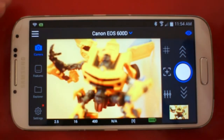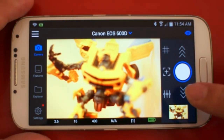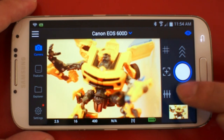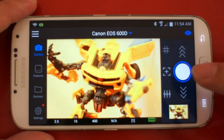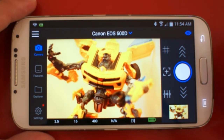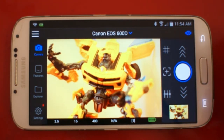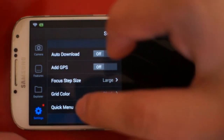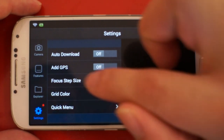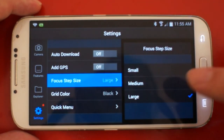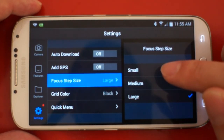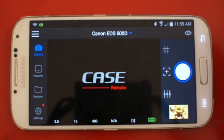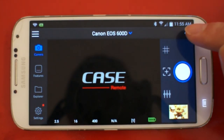You can adjust the focus. You can also adjust the focus step size by going to the settings, then focus step size, and set it to something like small. Then go back and turn on the live view.